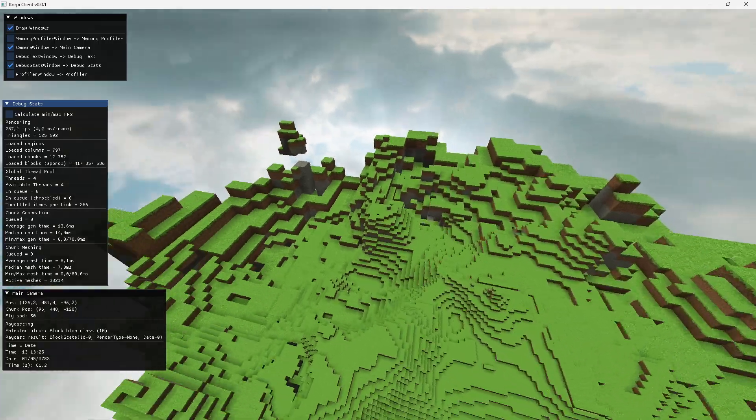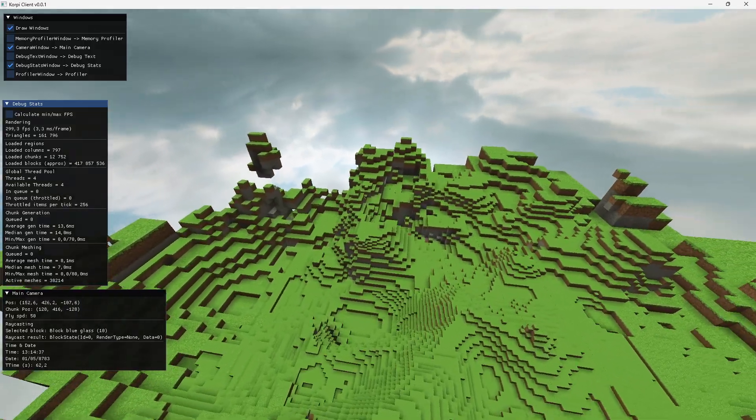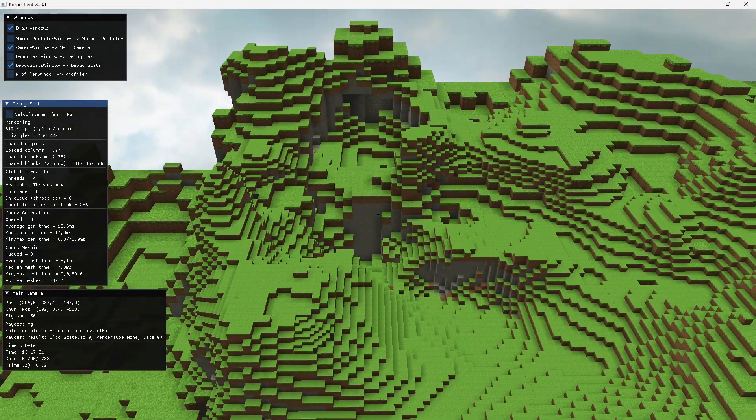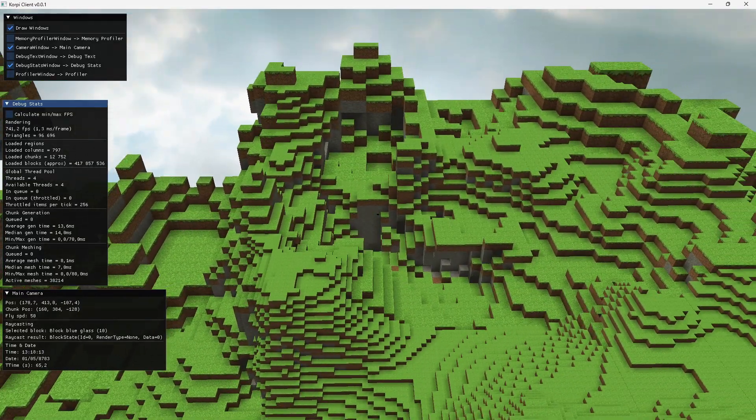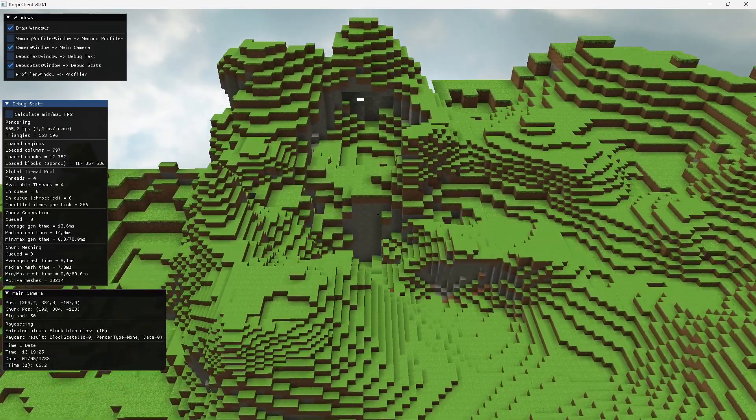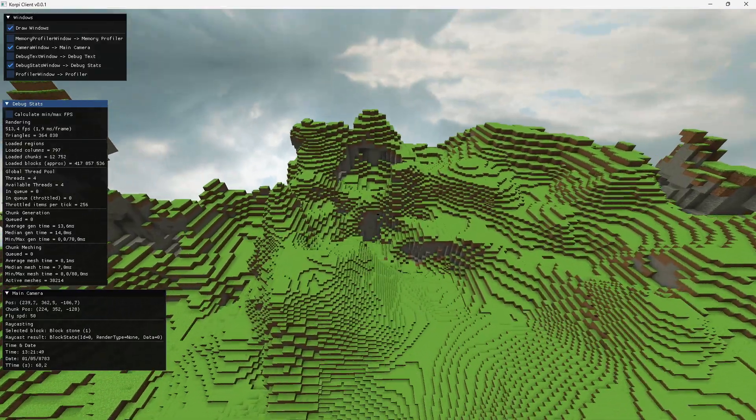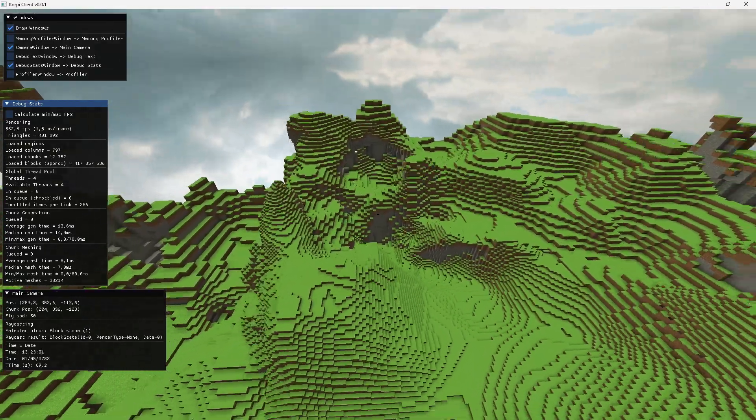Then I just dynamically switch between these level of detail meshes based on the chunk's distance to the camera.